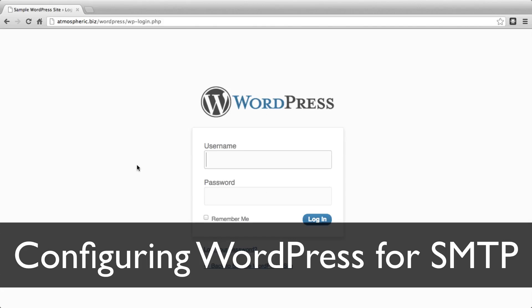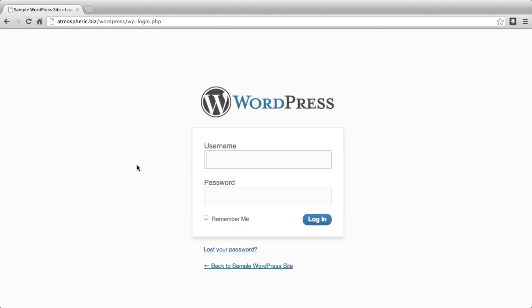Hello everybody, this is Jonathan with Nerds On Site, and today I'm going to show you how to set up your WordPress installation to properly use SMTP to send email.